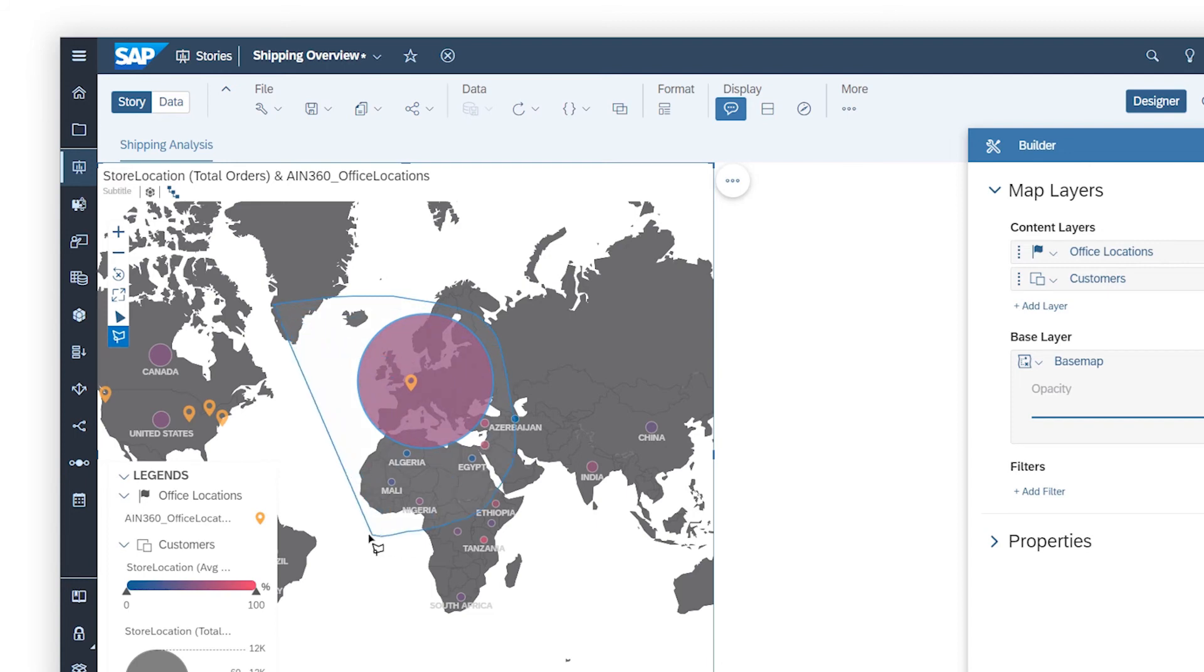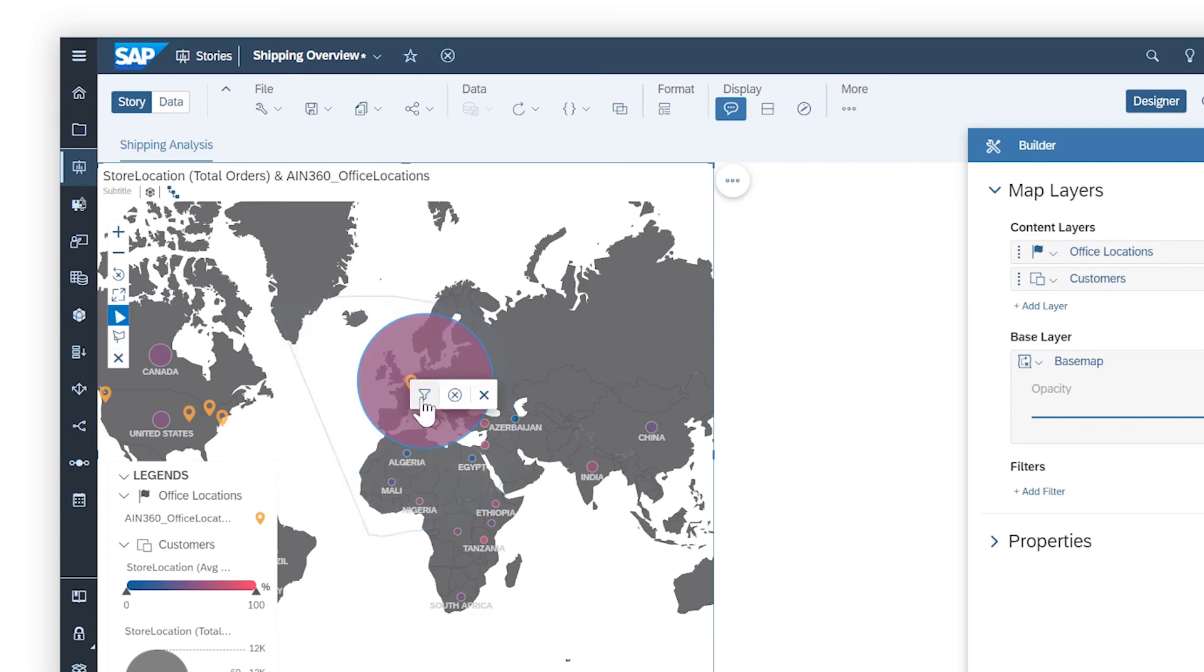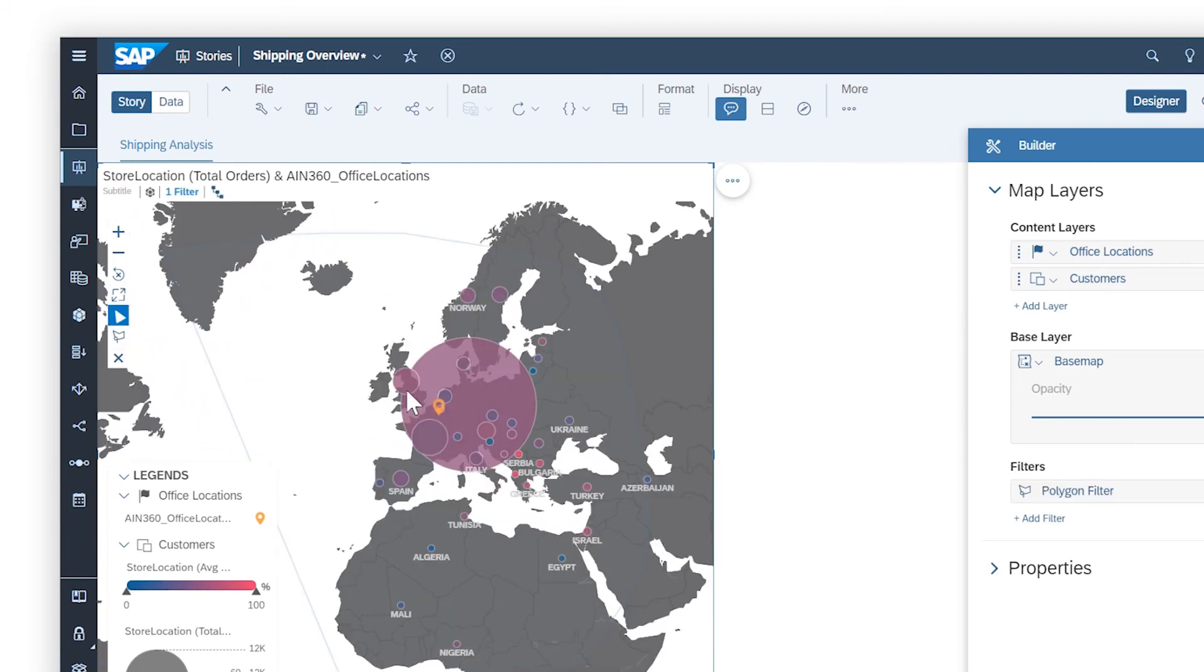You can apply filters directly in the widget by drawing a shape around the data points you want to choose or exclude.